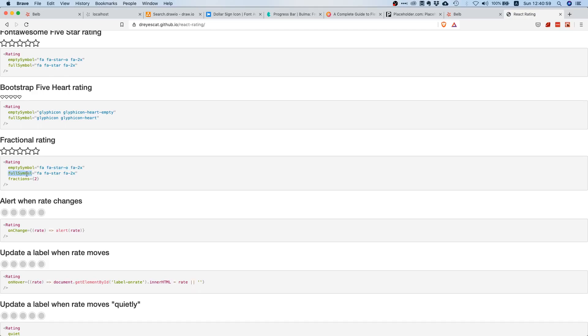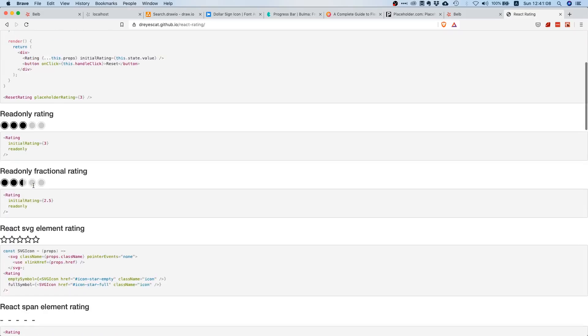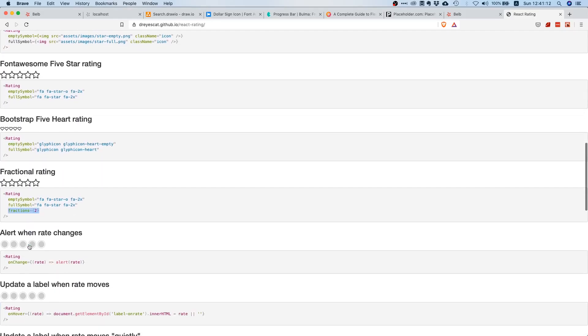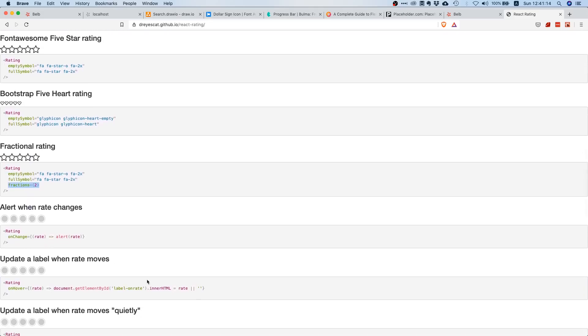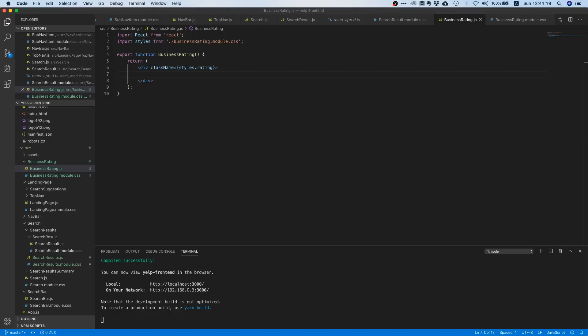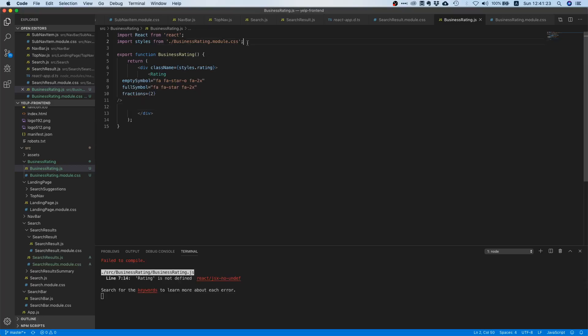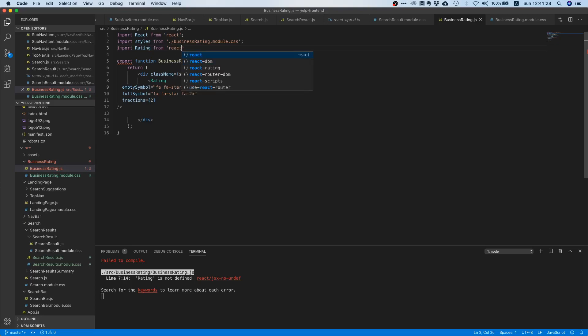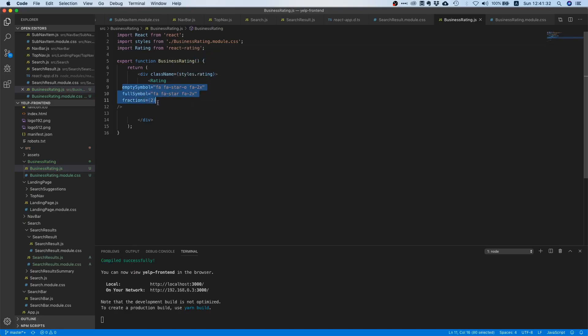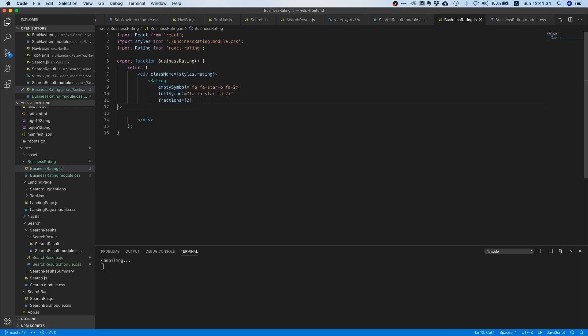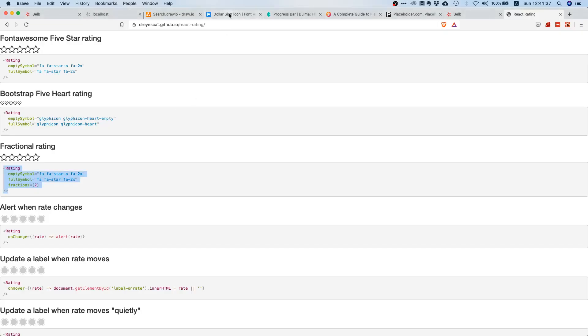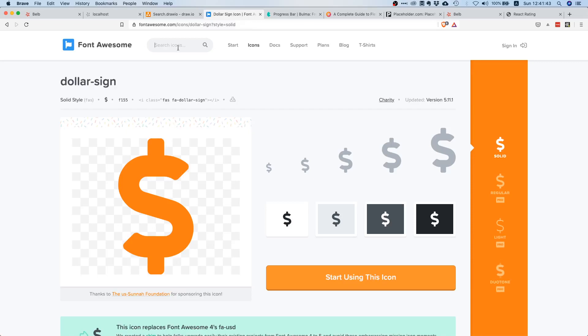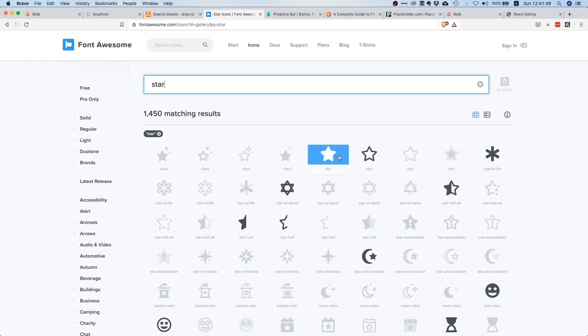And this one at the bottom doesn't look too bad, but maybe let's use this one. Okay, so apparently what we have to do is we have to use this rating component, and there's this prop empty symbol to which you can pass a Font Awesome icon. So this is the icon that will be displayed if the rating is empty, and the full symbol if we want to display a full star. Then you can also say how many fractions you want, so if you want to be able to render half of a star for example. So that makes total sense. Let's go ahead, let's just copy this, let's go back to our component and let's just paste this in here.